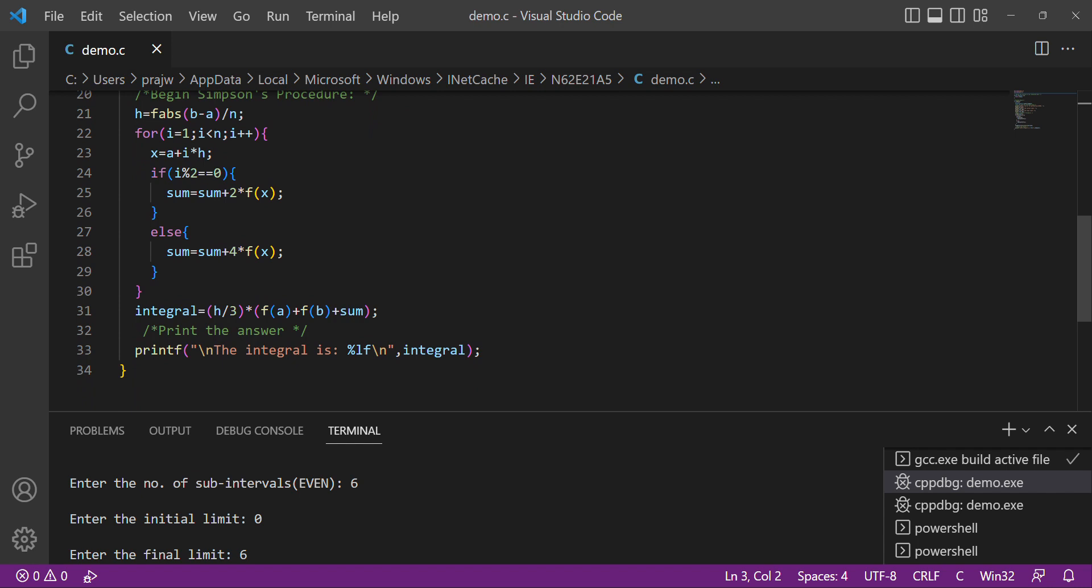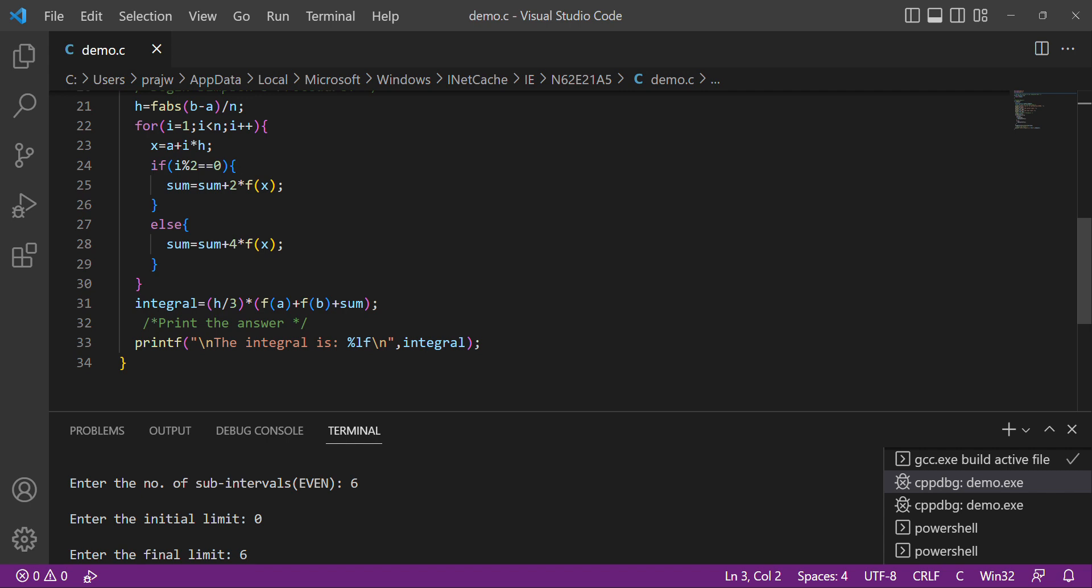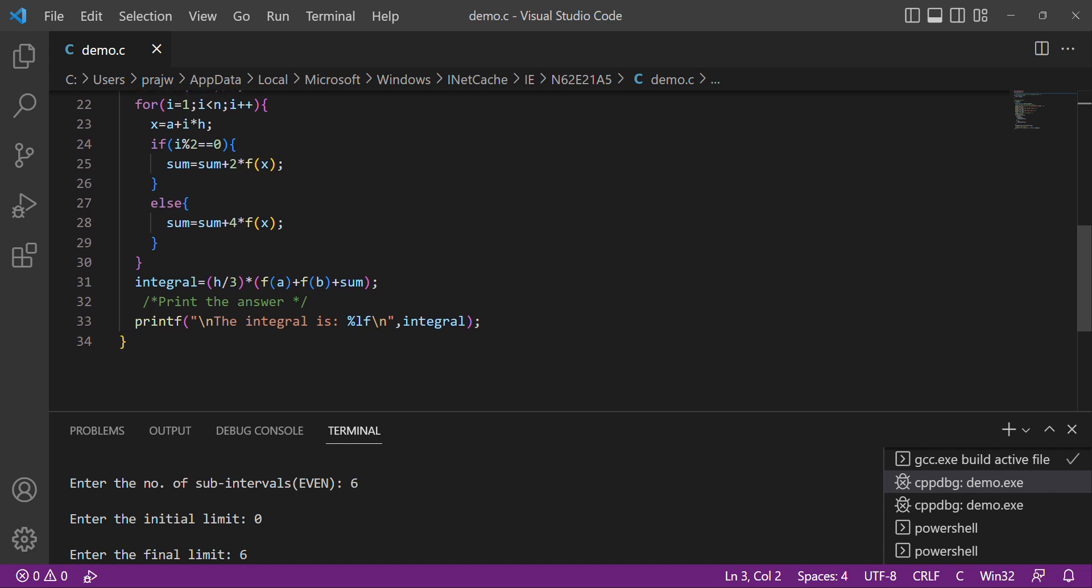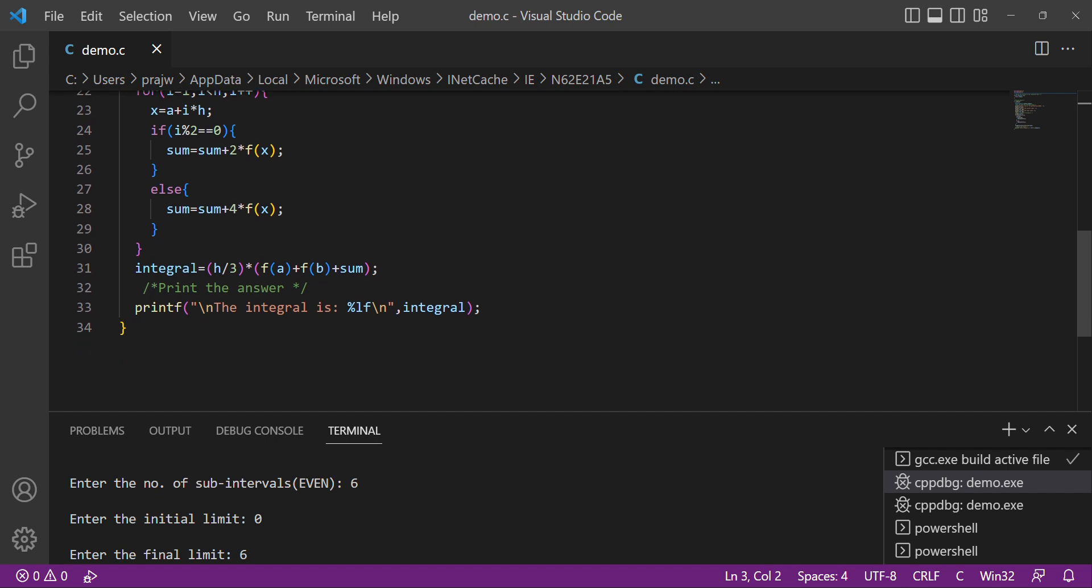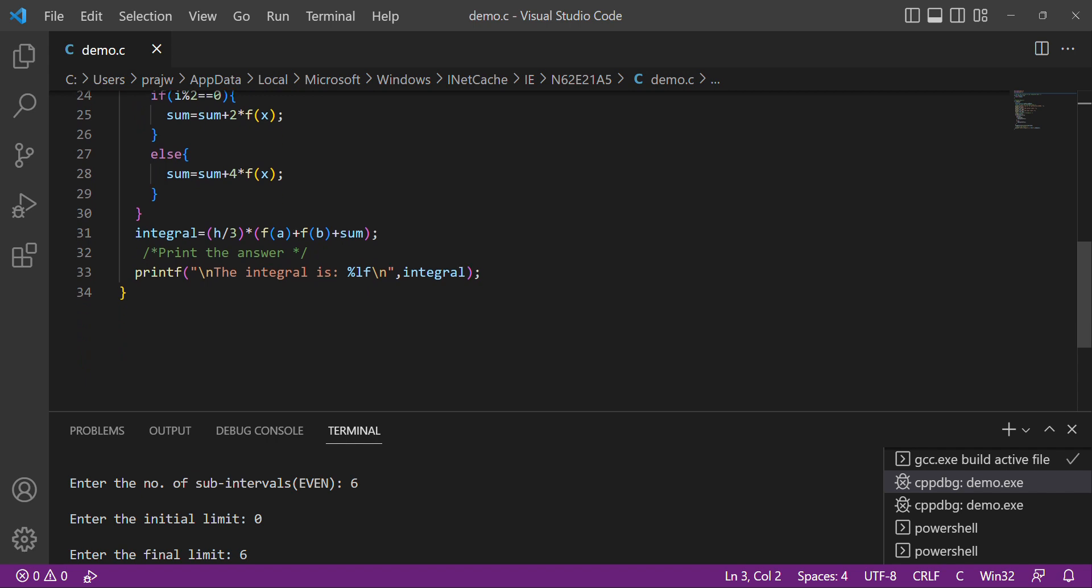Then we use the loop: for i equals 1, i less than n, i plus plus. x equals a plus i times h. If i modulo 2 equals 0, sum equals sum plus 2 times f of x. Else sum equals sum plus 4 times f of x.